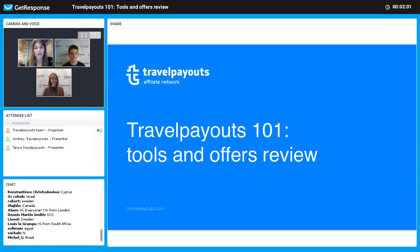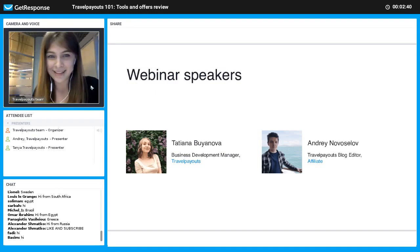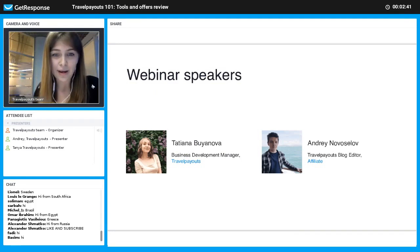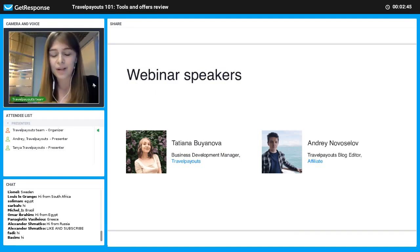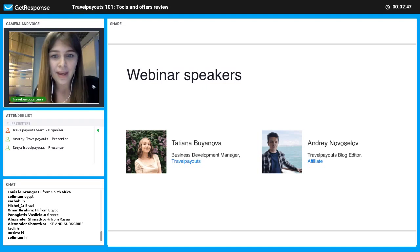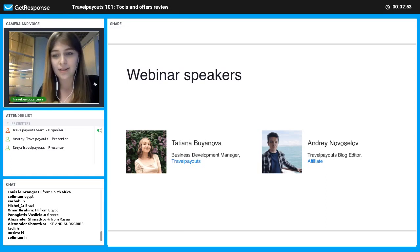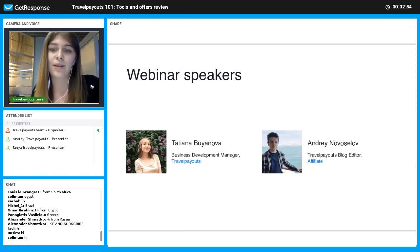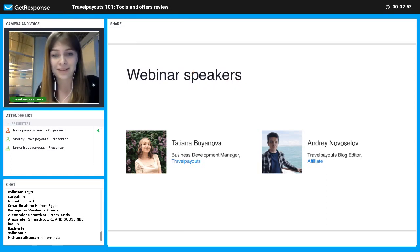Welcome everyone to this webinar: Travelpayouts 101 Tools and Offers Review. My name is Liza and I'm a marketing manager at the Travelpayouts team. Our speakers today are Tatyana Bojanova, Business Development Manager at Travelpayouts, and Andrey Novoselov, Travelpayouts blog editor and one of our affiliates.